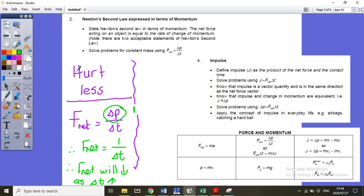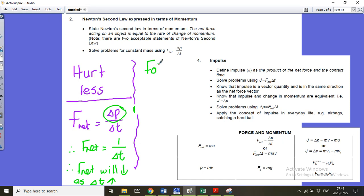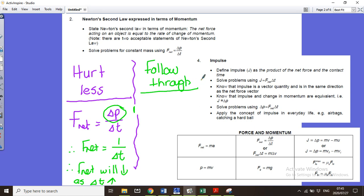The other type of question is the follow-through type. Why do you follow through when you play golf or tennis? If you want something to leave at the greatest speed, you write the equation in the form m delta v equals F delta t.